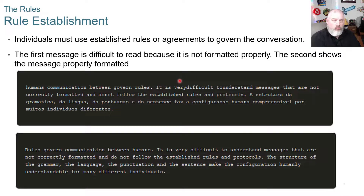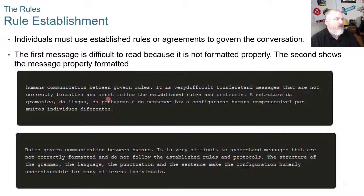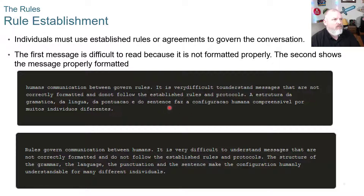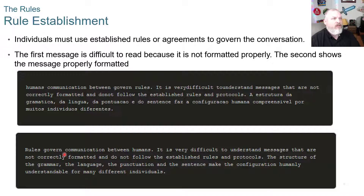When we establish rules, individuals must use established rules or agreements to govern the conversation. The first message is difficult to read because it's not formatted properly; the second shows the message formatted properly. If you say 'humans communication between govern rules' with no spaces, it's difficult. Just as in English writing — if you don't follow governing rules, it doesn't make sense. But 'rules govern communication between humans' with proper spacing, capitalization, punctuation, and structure — we can understand it.